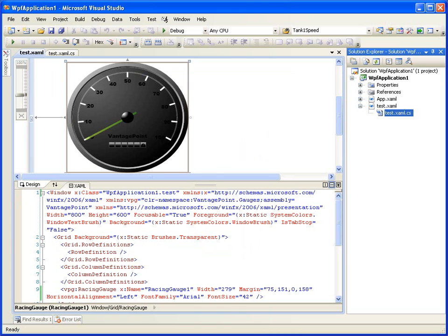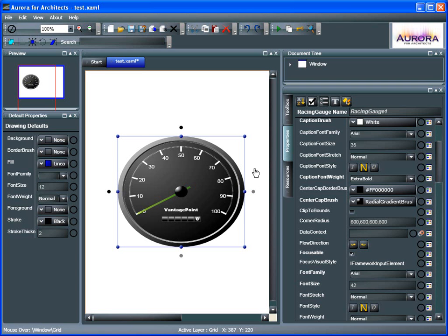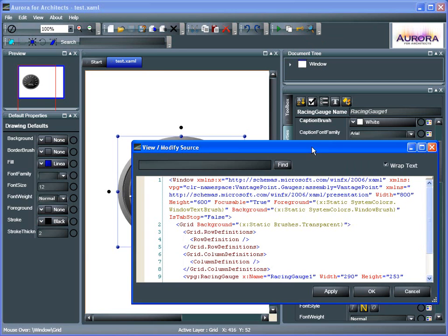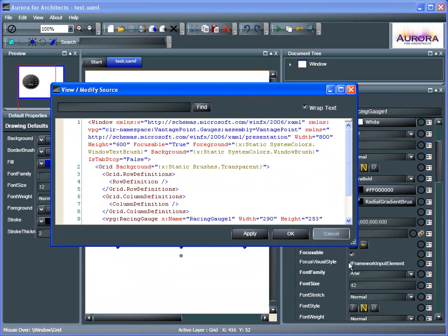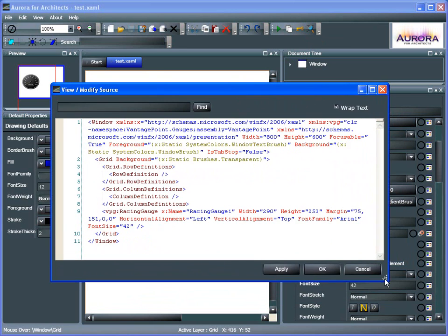Now, before we go into Visual Studio, let me show you back in Aurora for Architects by going to the View Source button on the toolbar. Let's take a look at the source here.